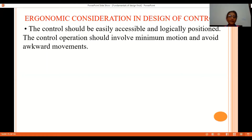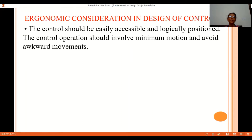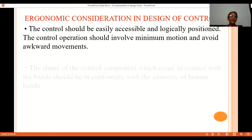Whatever control we are using — whether it is a push button, joystick, lever, or hand control — the location of the control should be easily accessible and logically positioned so that the operator can easily operate it. While operating, we should be able to apply minimum effort with minimum motion so that there are no awkward movements.